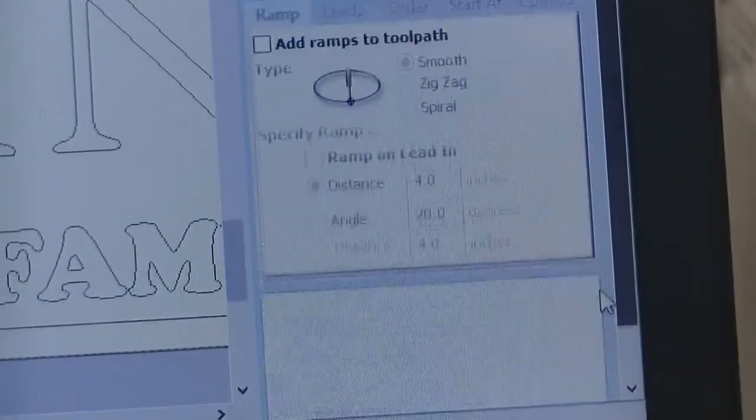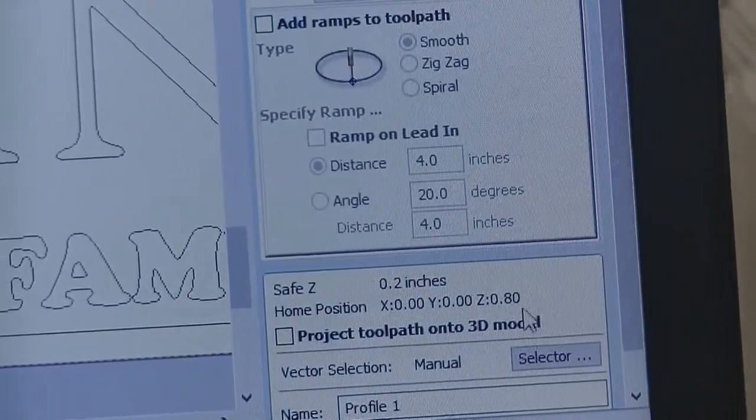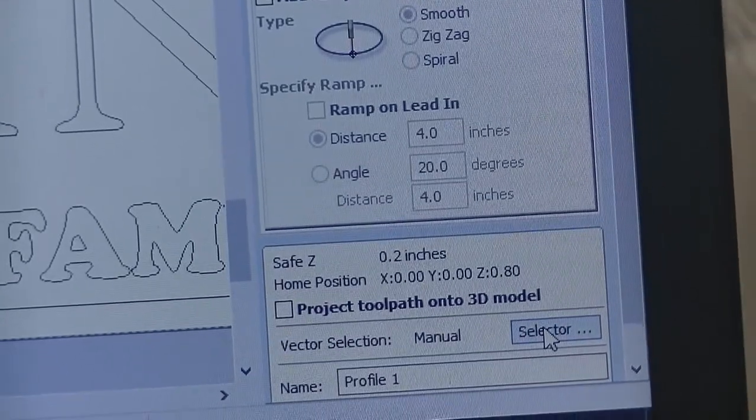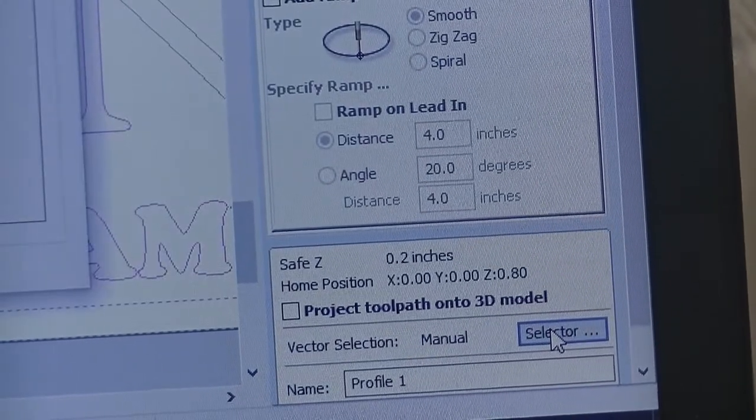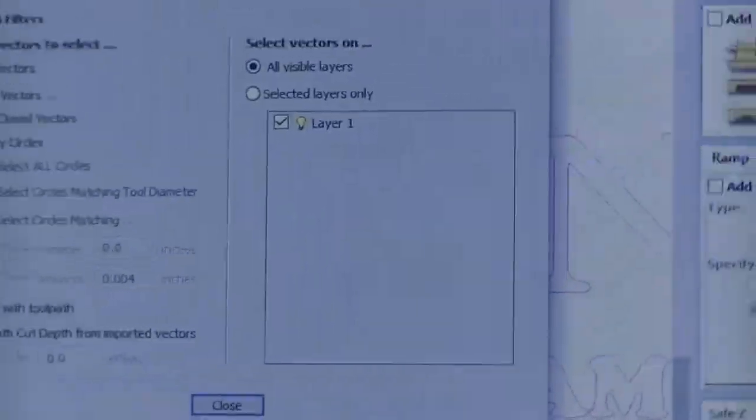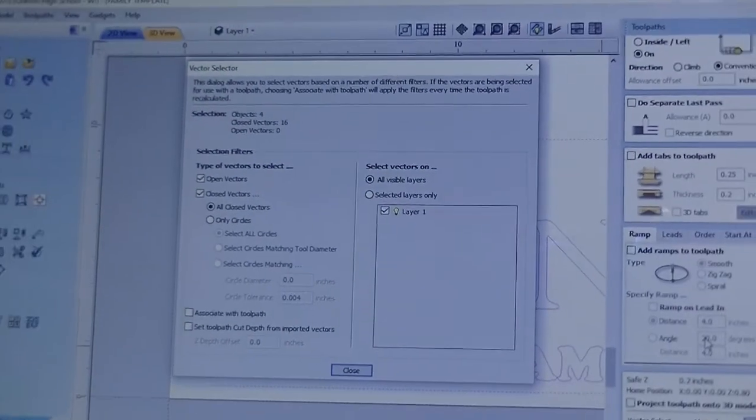Everything else, you can bypass in this window and scroll down just a little bit until you get to the Selector button. Hit the Selector button and a window pops up.